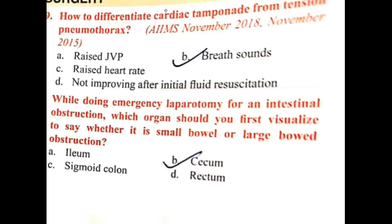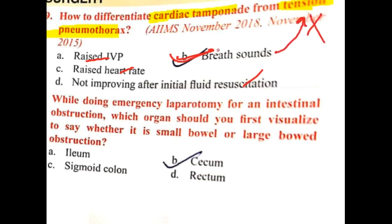How to differentiate cardiac tamponade from tension pneumothorax? One important thing is breath sounds. In both cardiac tamponade and tension pneumothorax, you will see raised JVP. Tachycardia is seen in both, and not improving after initial fluid resuscitation is also seen in both. Breath sounds are absent in tension pneumothorax and present in cardiac tamponade — so breath sounds help differentiate the two.